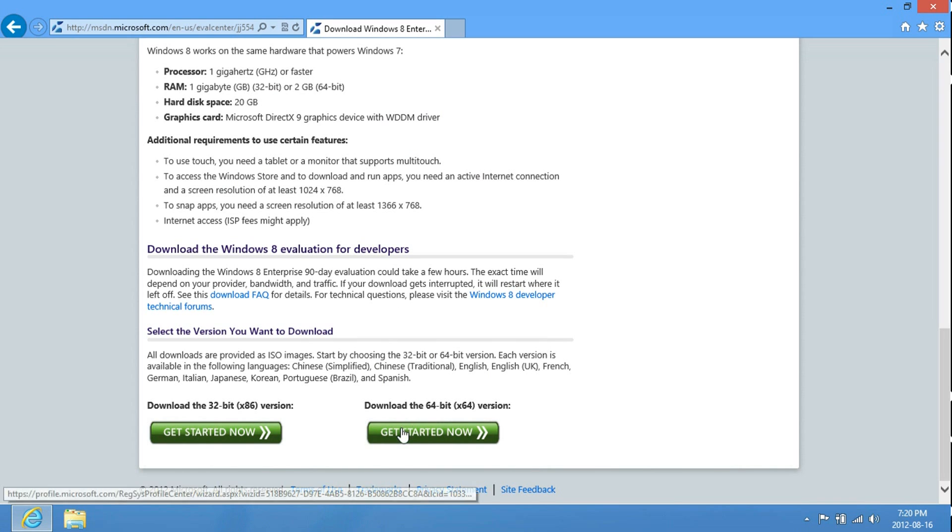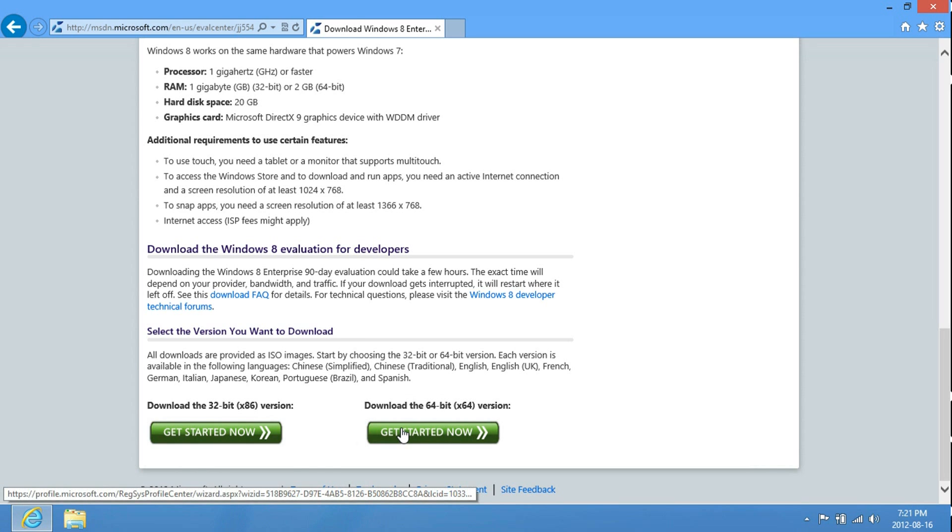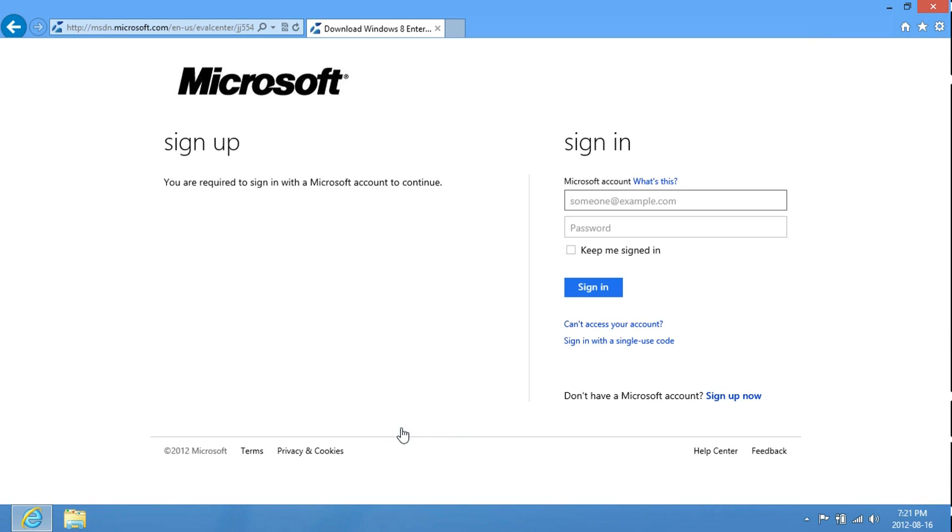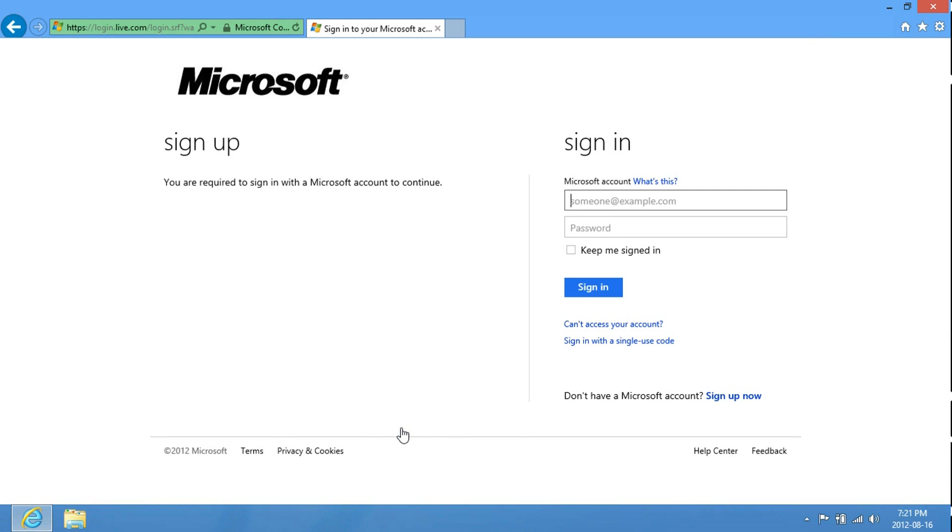Now, I'm just going to show you how to completely download it. Just enter in your email address and the password.